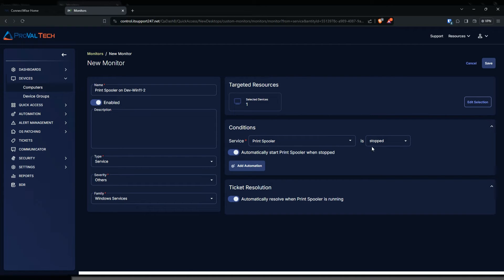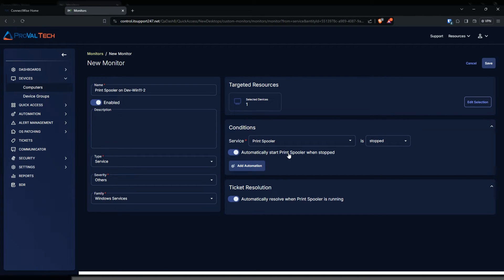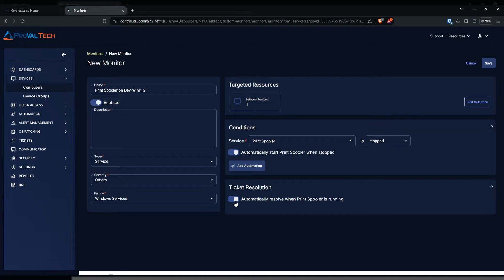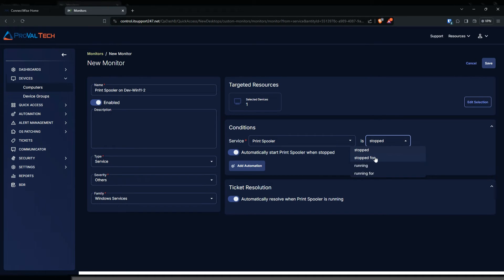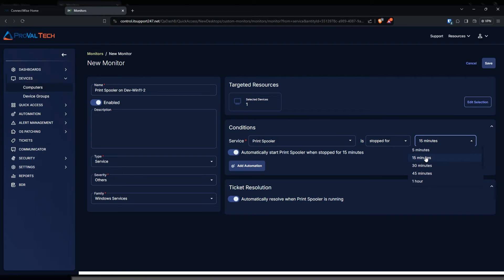The condition is already gonna be pre-filled. For example, this print spooler, if it's stopped, it's going to run this automation and create a ticket. We do have the ticket resolution as automatically resolved when print spooler is running, so it should automatically close that ticket for you once the service is back running. Now depending on the service, if you say this is a little too noisy because the print spooler goes up and down, you could always change it to is stopped for, and then change it to how long it has to be stopped before it creates a ticket and runs the automation. For this example we're just gonna leave it as stopped, just for quick and easy.